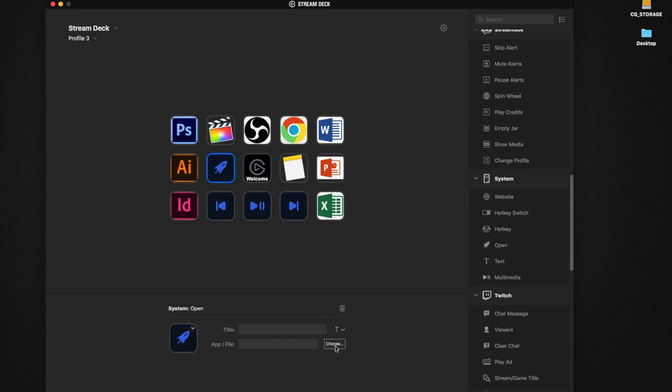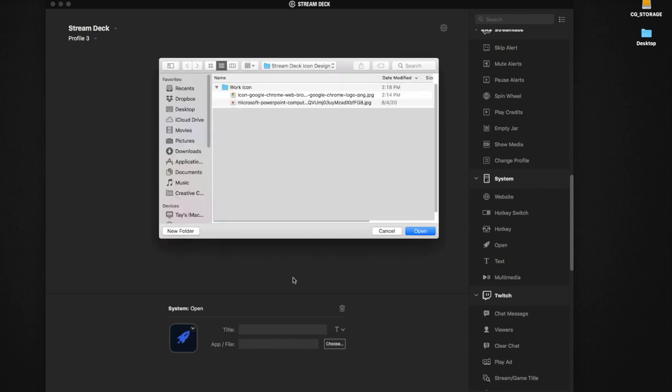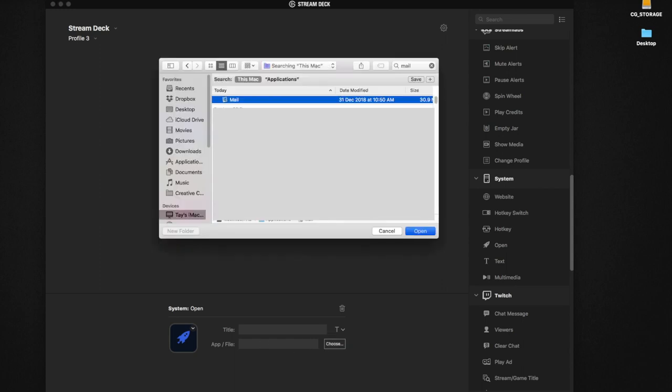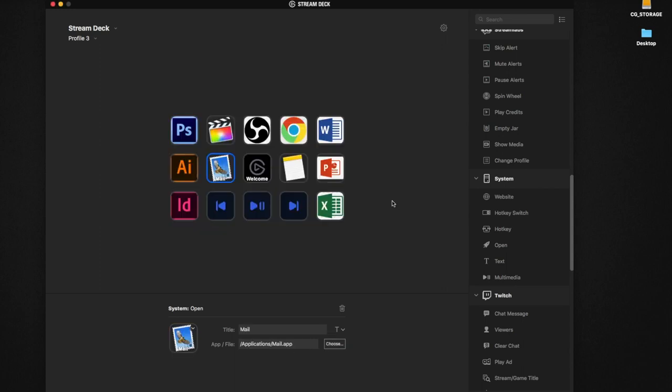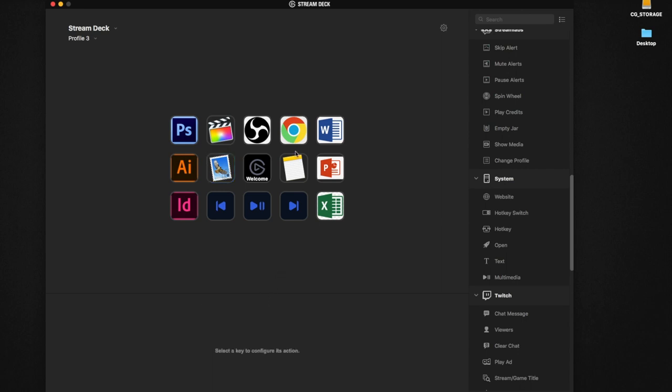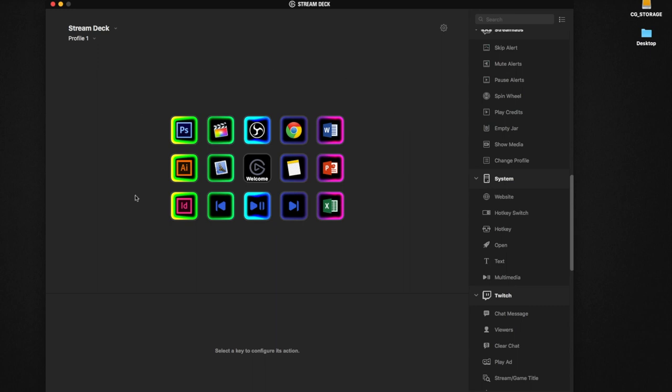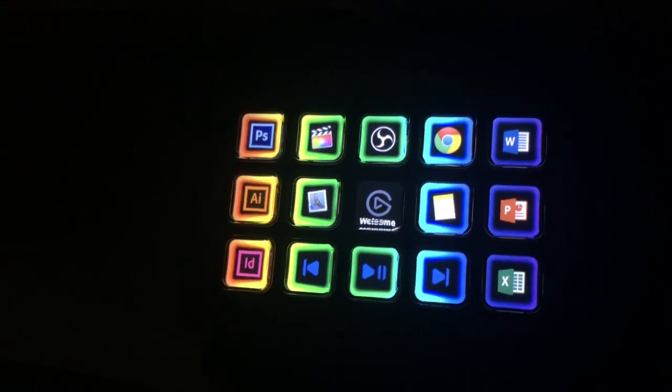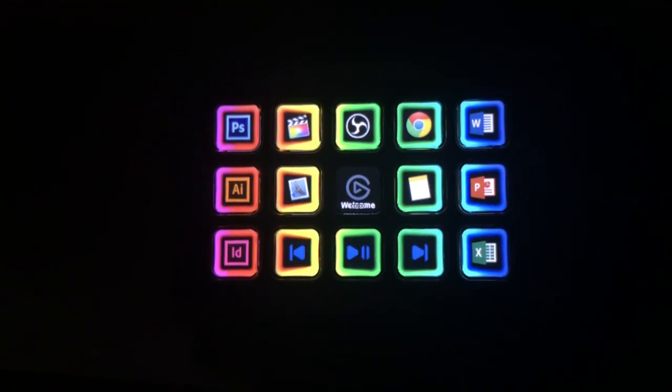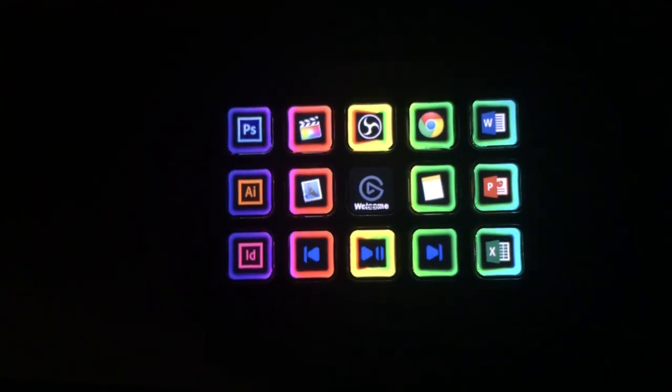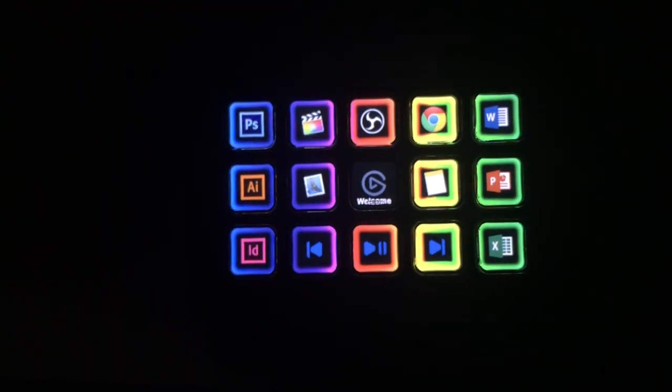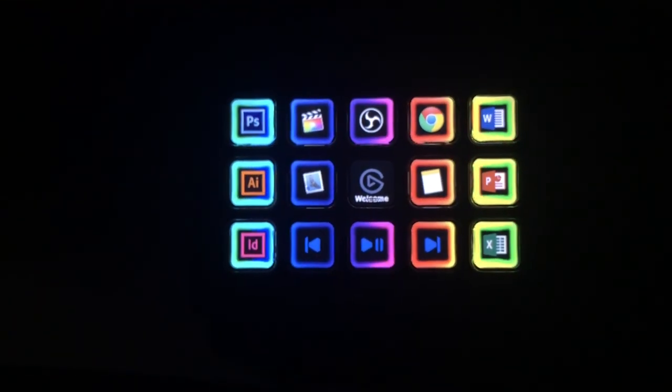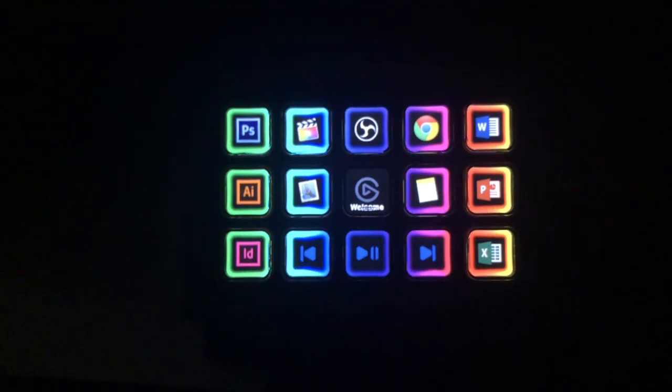Of course, that is just the basic of using the Stream Deck. That is not what I wanted to show you guys, but I want to show you guys something like this, which is the animated GIF. Because after all, they are LED-lit programs and each button you should utilize.